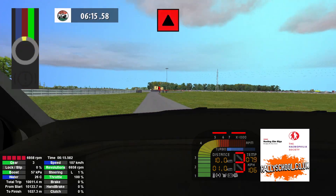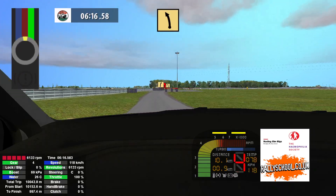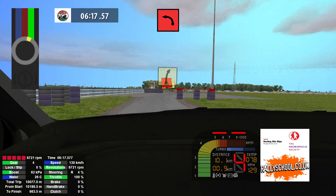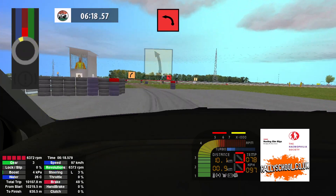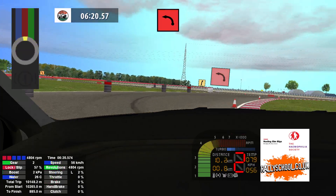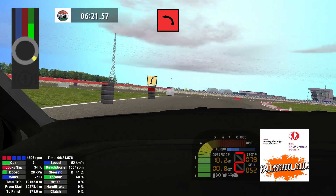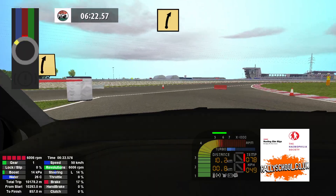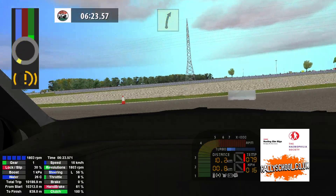Fast right and caution. And fast left, don't cut, medium right, tightens, and 90 left, fast right.